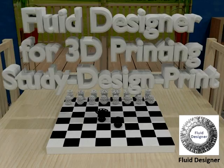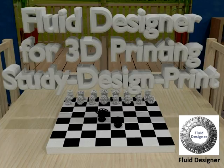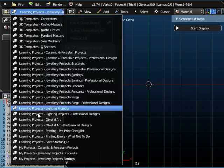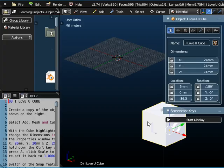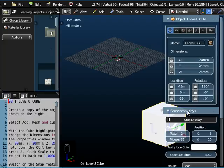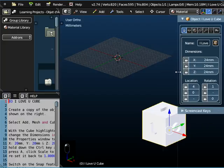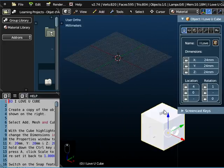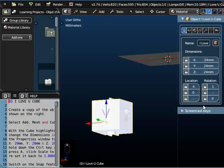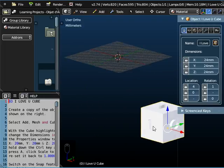Hello there, welcome to lesson number three in our series on using Fluid Designer for 3D printing to create Objet Dar. Today's lesson we're going to show you how you can write 'I love you' on the outside of a cube. This is the object we're going to create — it's got a letter I at the top, L, O, V, E around the sides, and a U on the bottom.